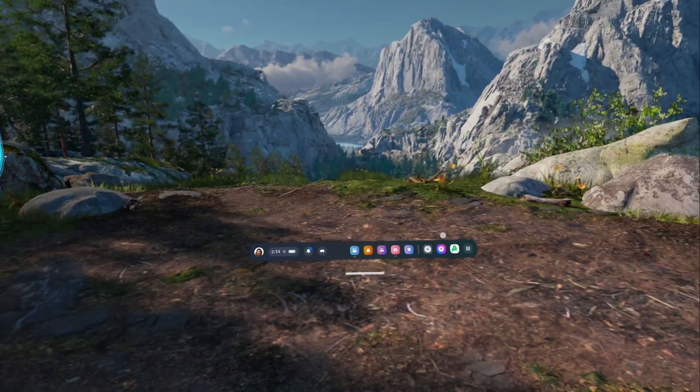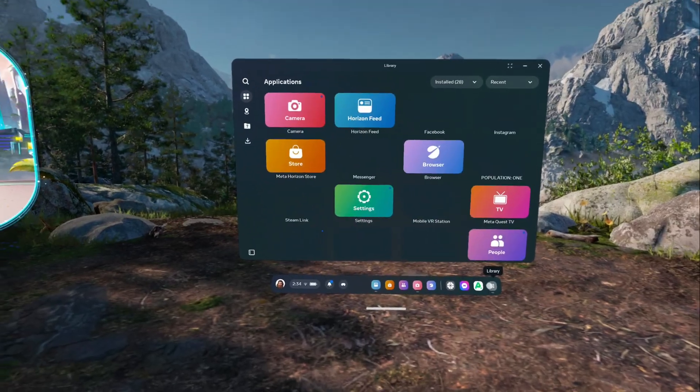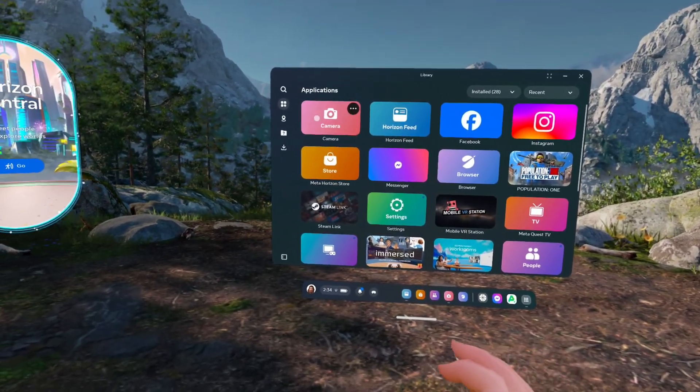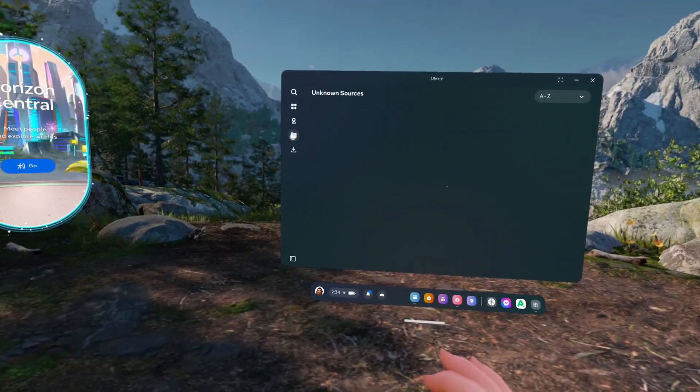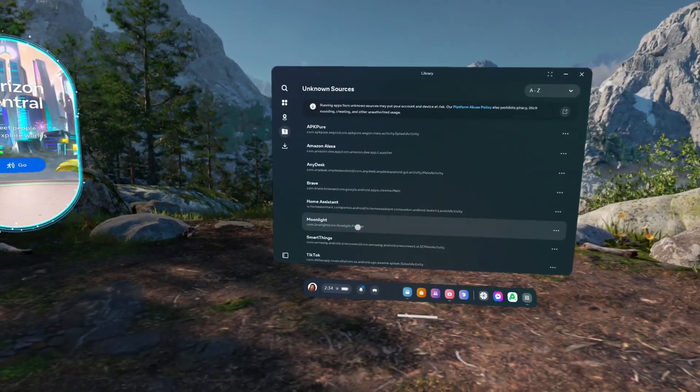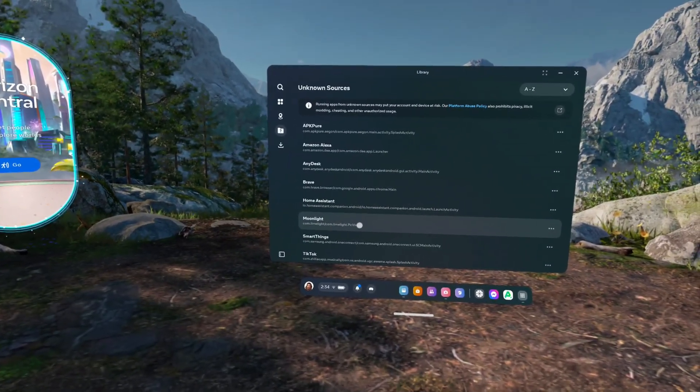So, when you've got your headset on, the first thing you'll want to do is open up your app library and click on Unknown Sources over here to the left. Then, just click on Moonlight here to run the app.